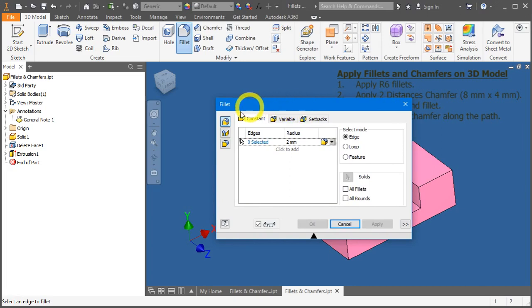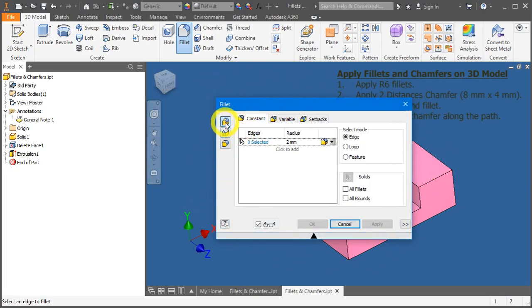You will be presented by this dialog box. On default, it always shows the edge fillet. There are other two options.